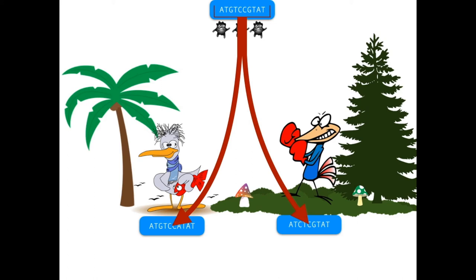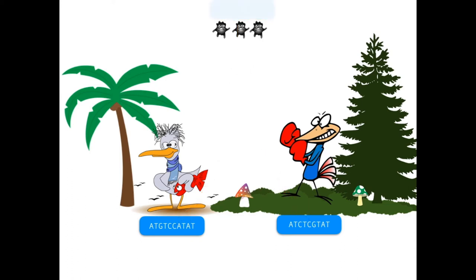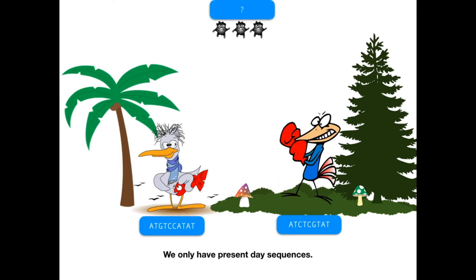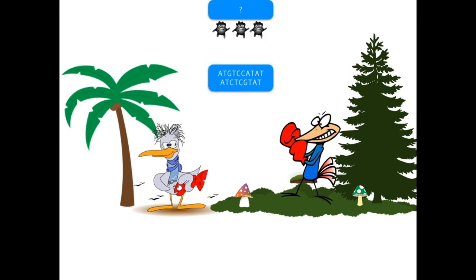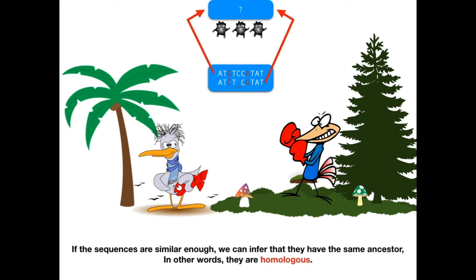If we knew the sequence of the ancestor, we could tell whether these two species originated from the same ancestor. The problem is that we don't see the ancestor sequence — we can only see the present-day sequences. This is where a sequence alignment comes to the rescue. We can align the two sequences, and if they turn out to be similar enough, we can say that they are homologues — in other words, they have a common ancestor.